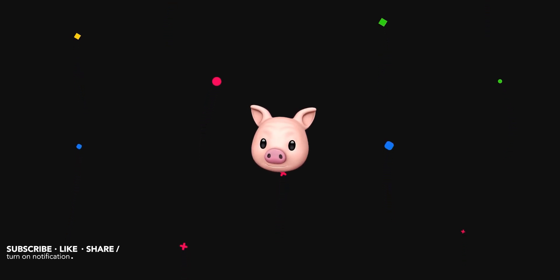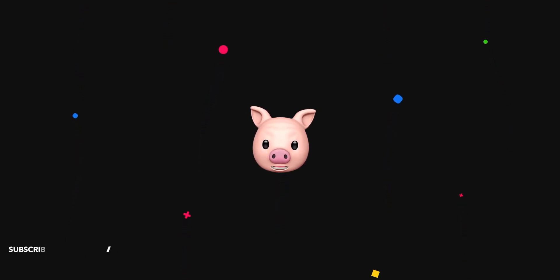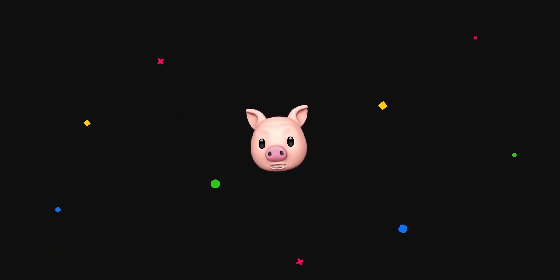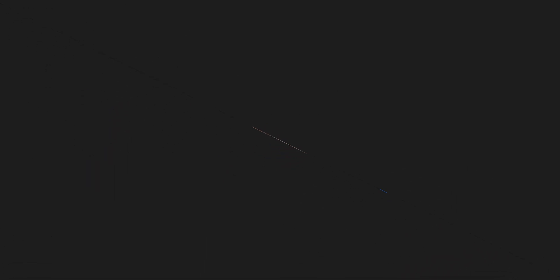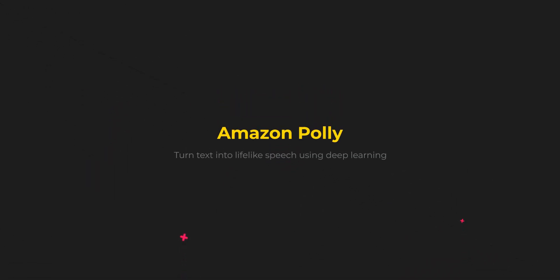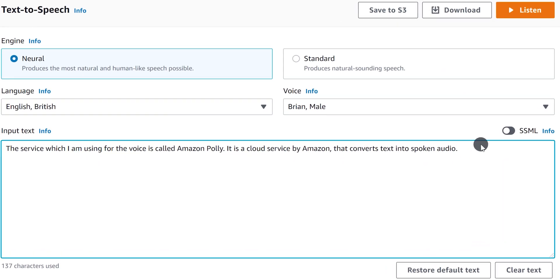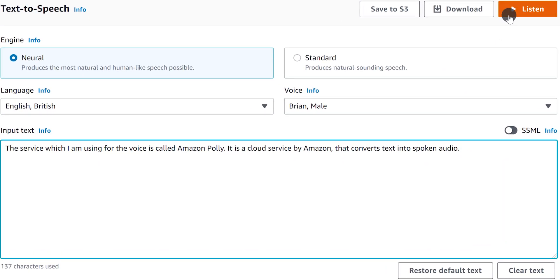I have included the chapters in this video so that you can directly skip to the part which is important for you. The service which I am using for the voice is called Amazon Polly. It is a cloud service by Amazon that converts text into spoken audio.